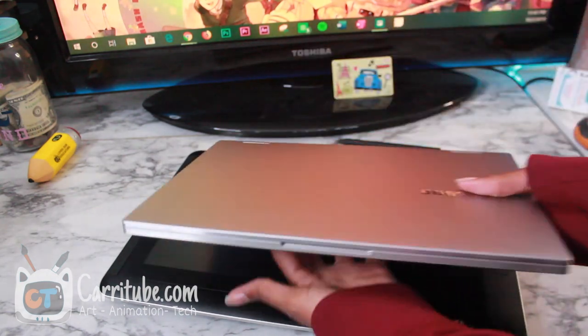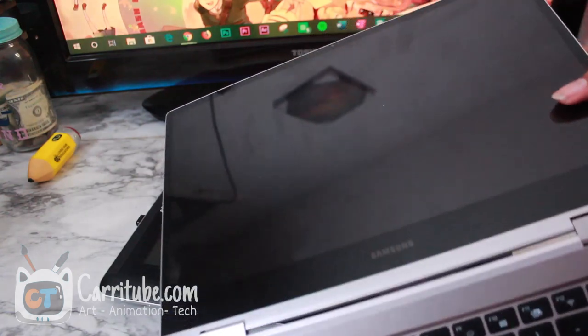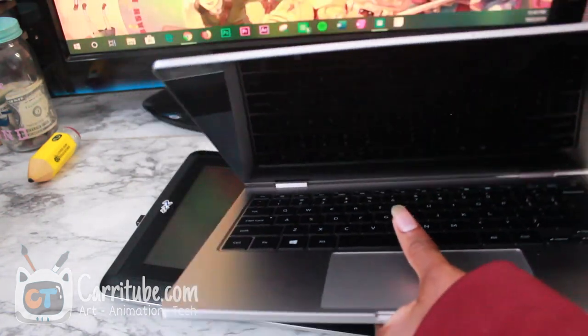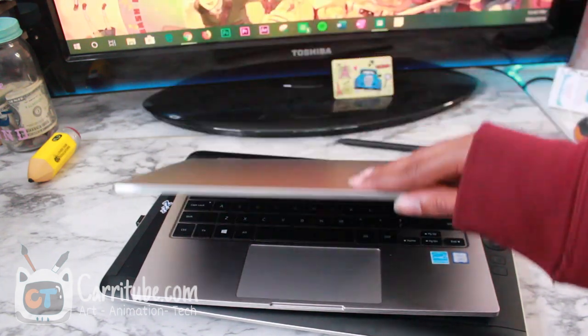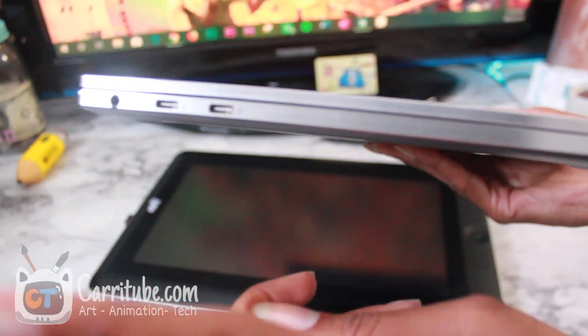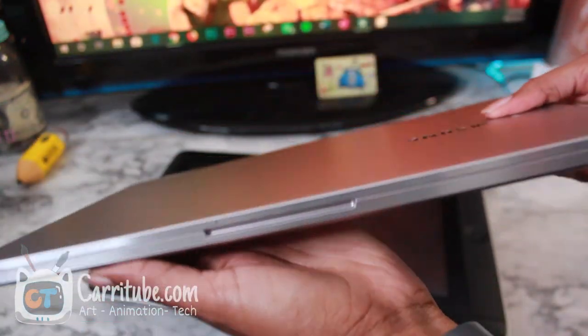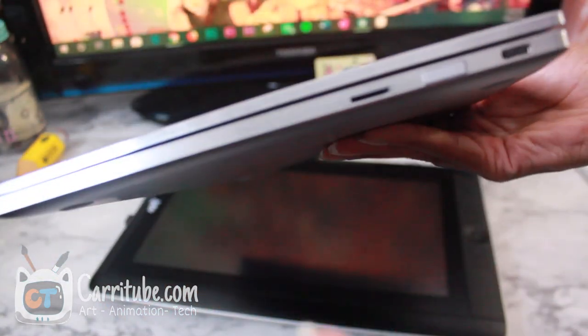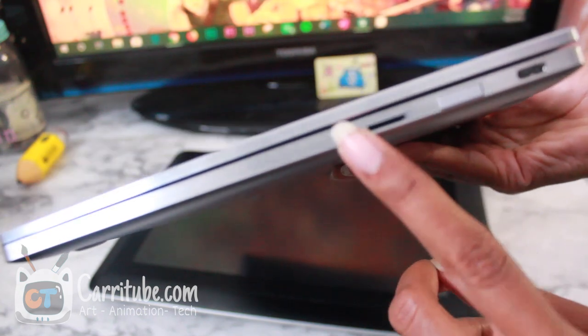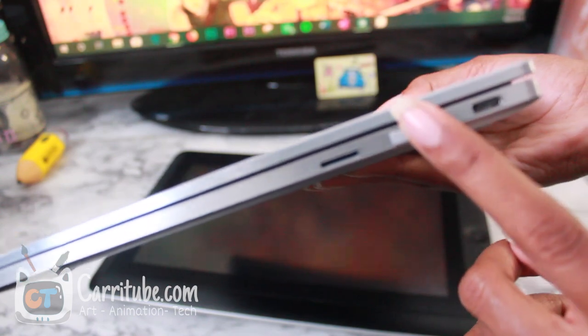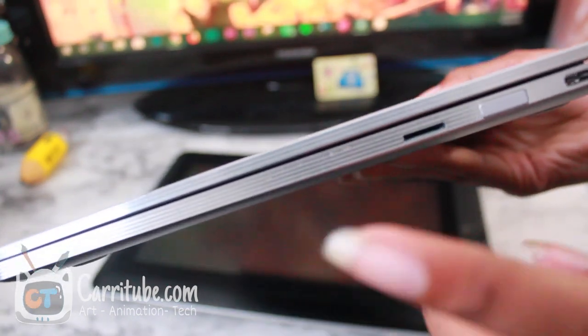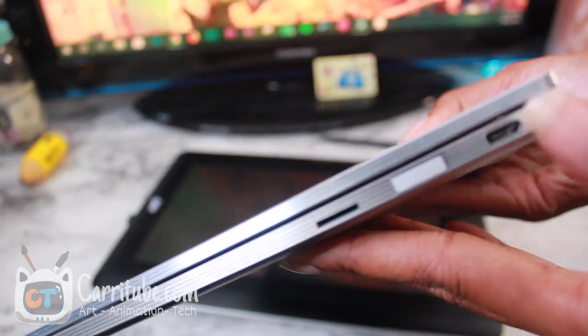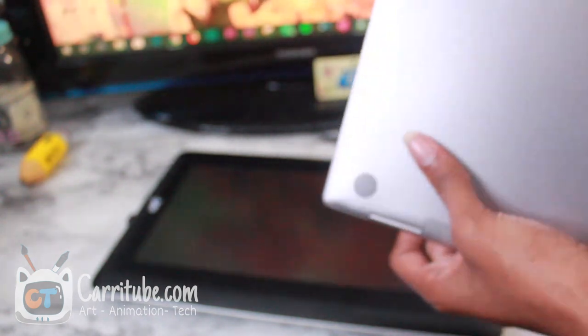Let me quickly go over the ports. There's a headphone jack right here, two USB Type-C on the other side. On this side is a micro SD card reader so you can expand the storage, power button and fingerprint sensor.